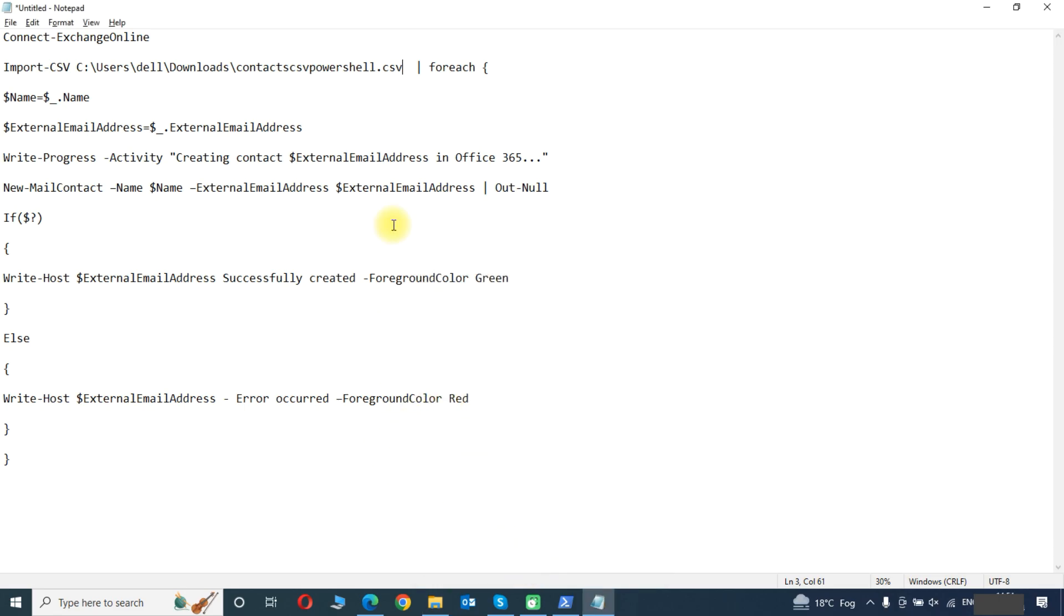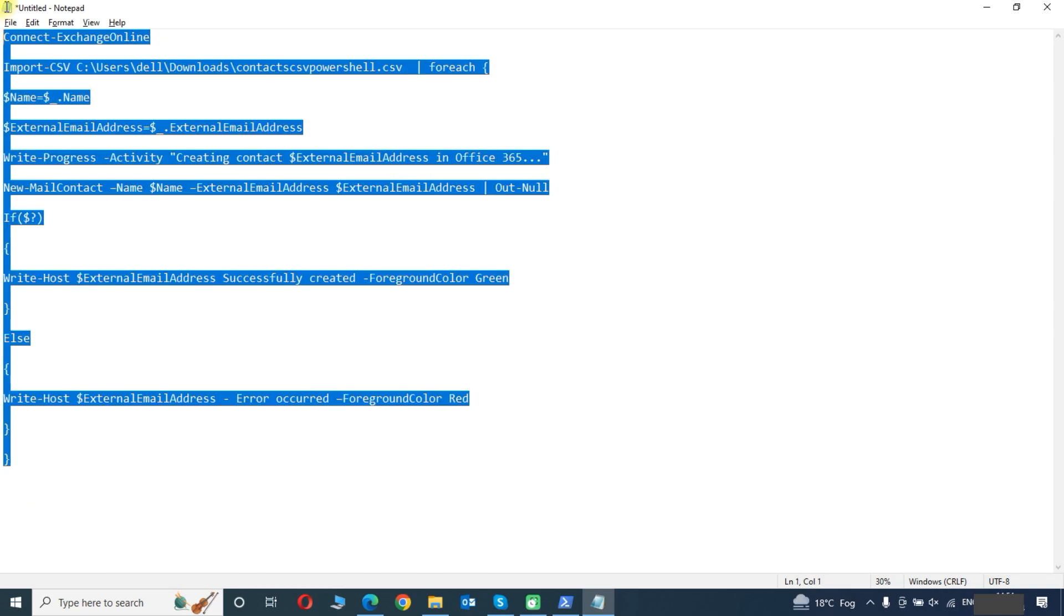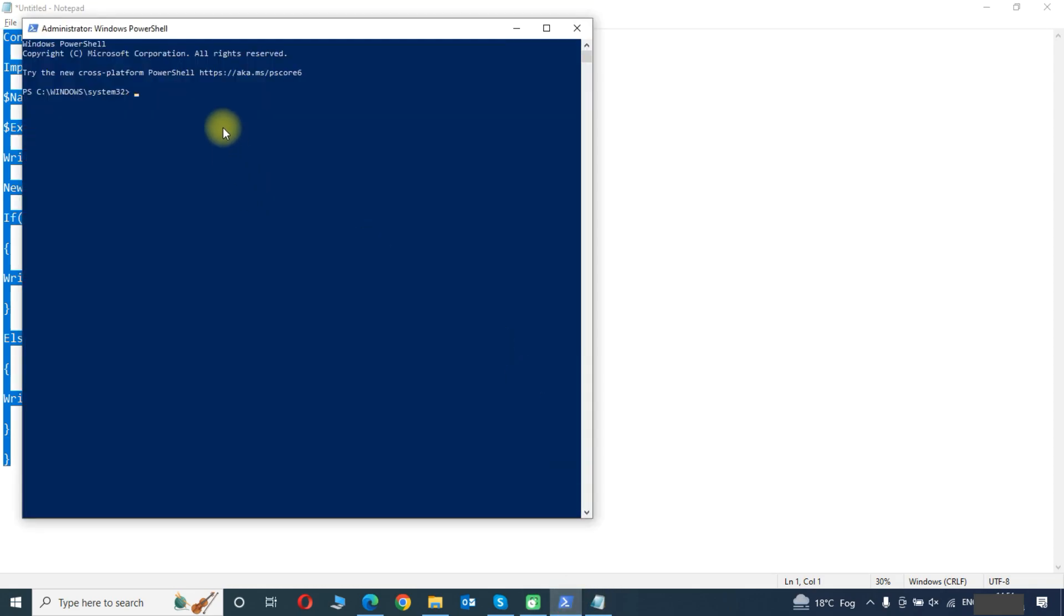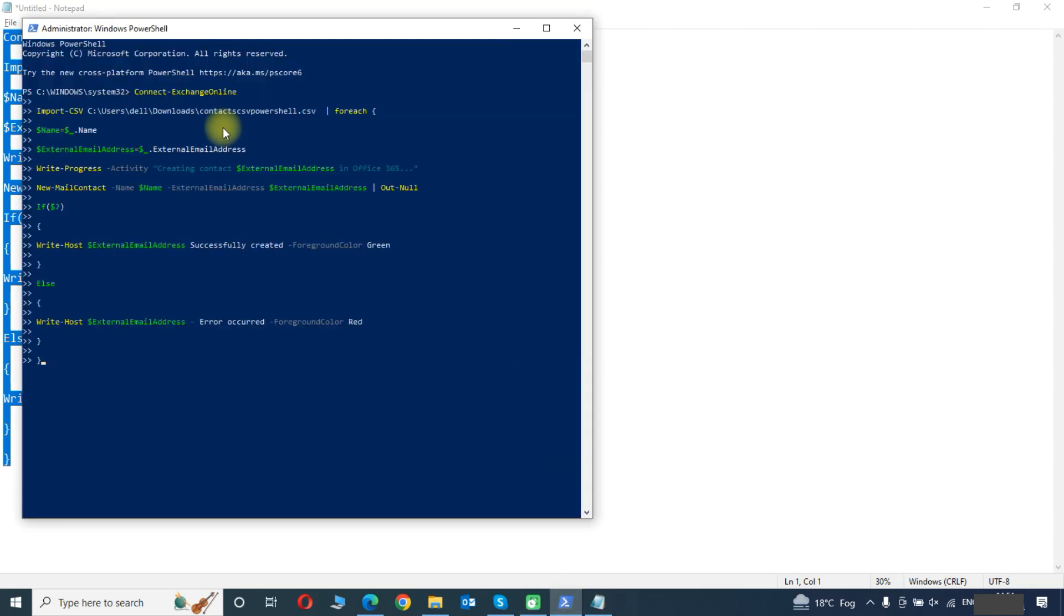Now we have copied the file path and pasted here. We will copy this script and run into the PowerShell.